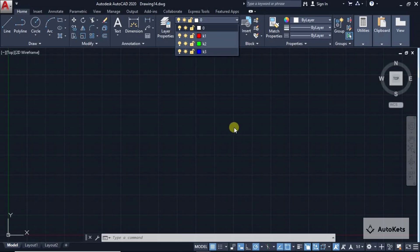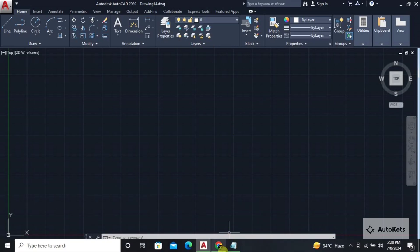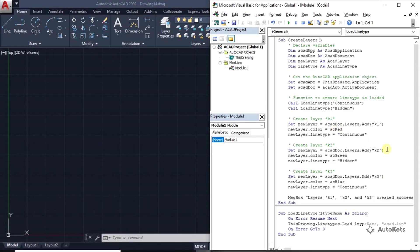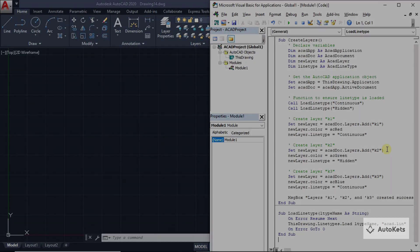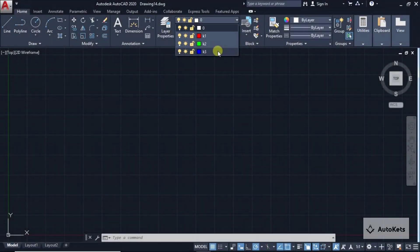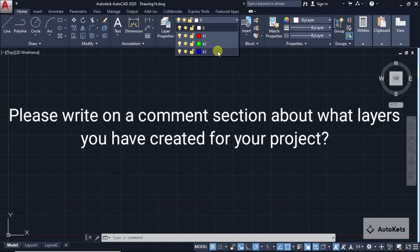Copy this code, save it in your computer in notepad or anywhere, and whenever you want to create these three layers you can instantly create it by running the code. This is how with the help of ChatGPT you can instantly create layers by creating VBA scripts.